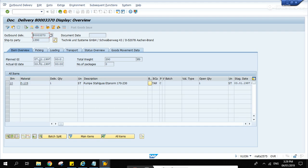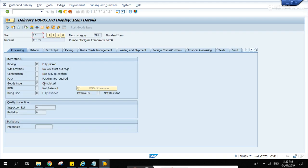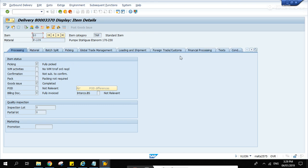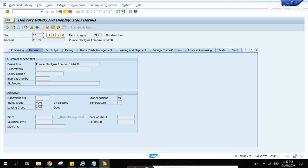You can see the number of deliveries. In this case it's just one delivery, so let's display it. Here are the items.